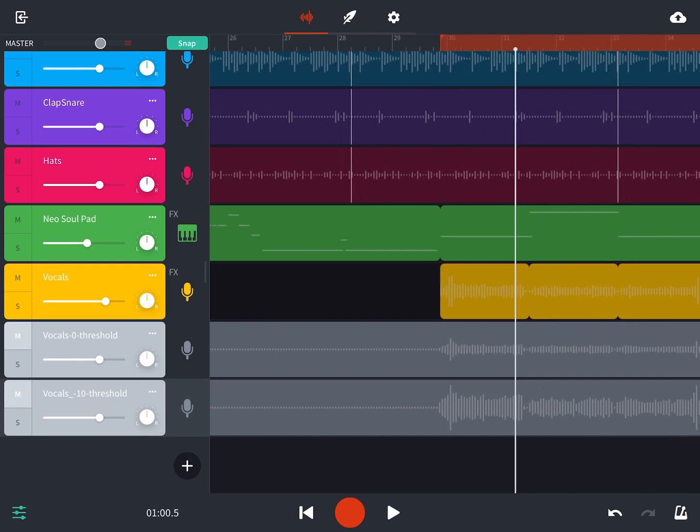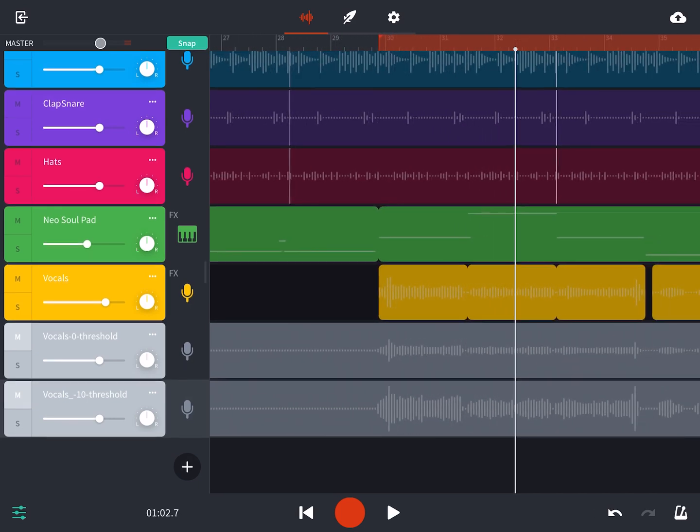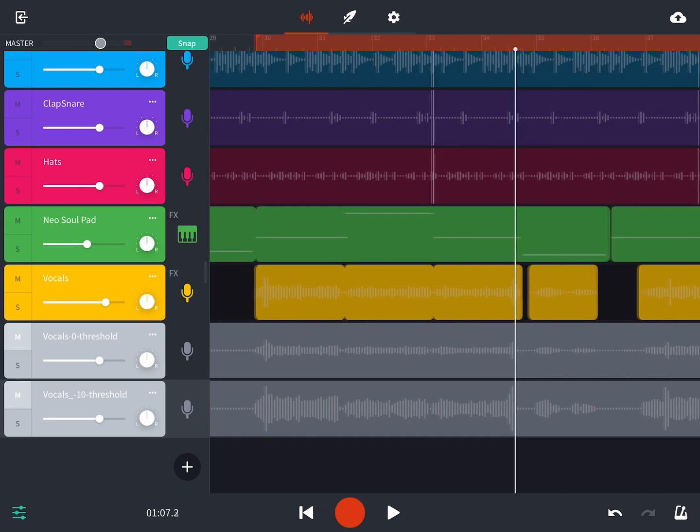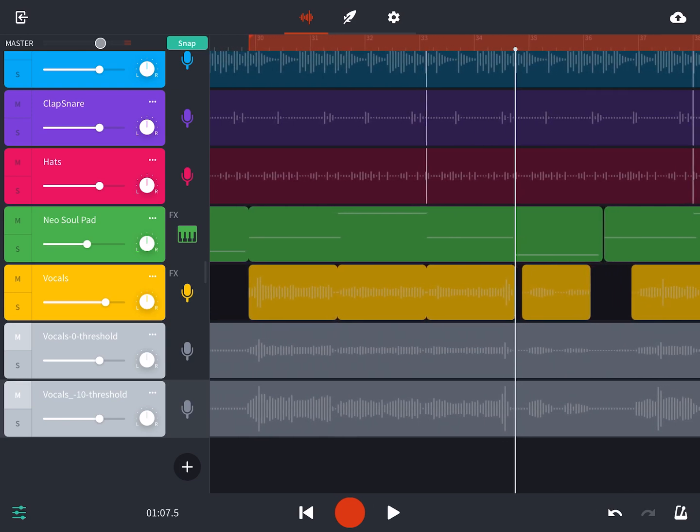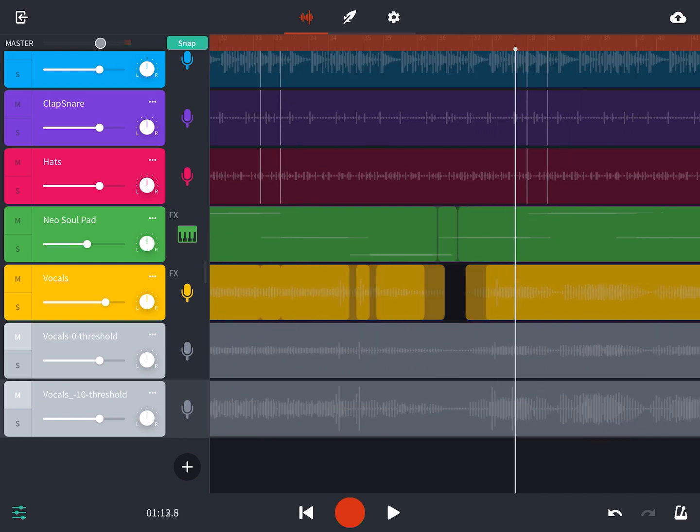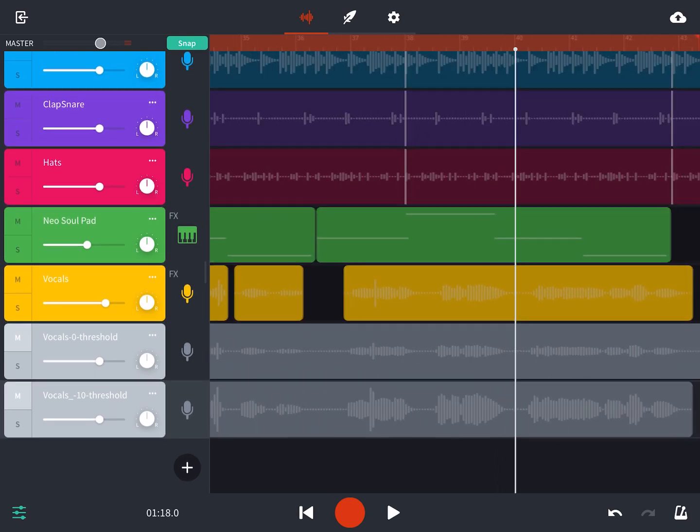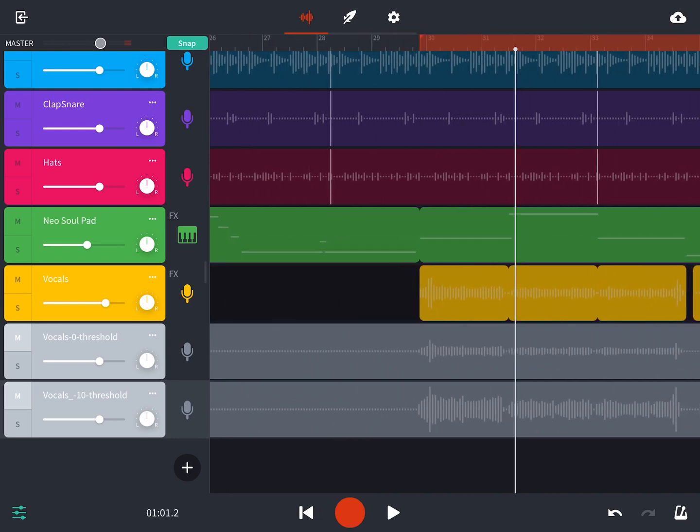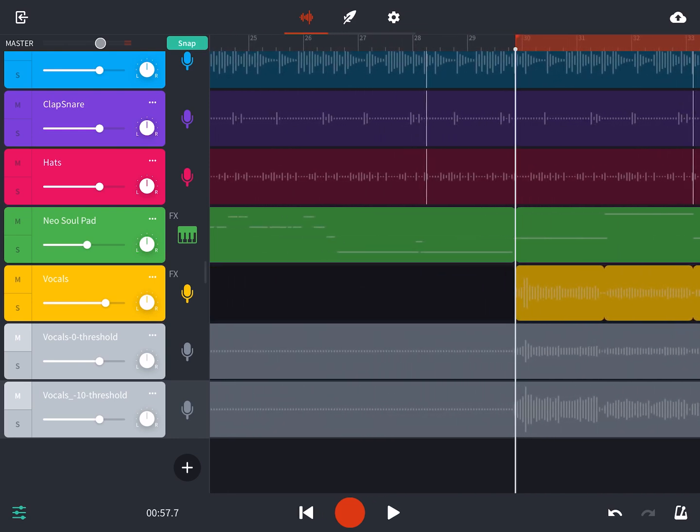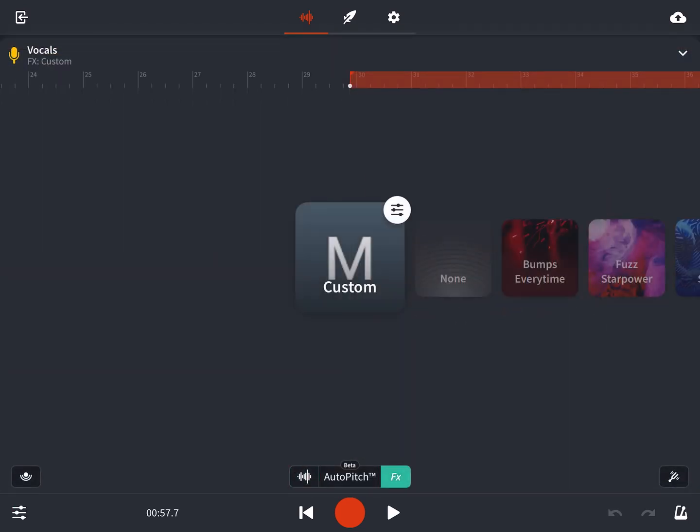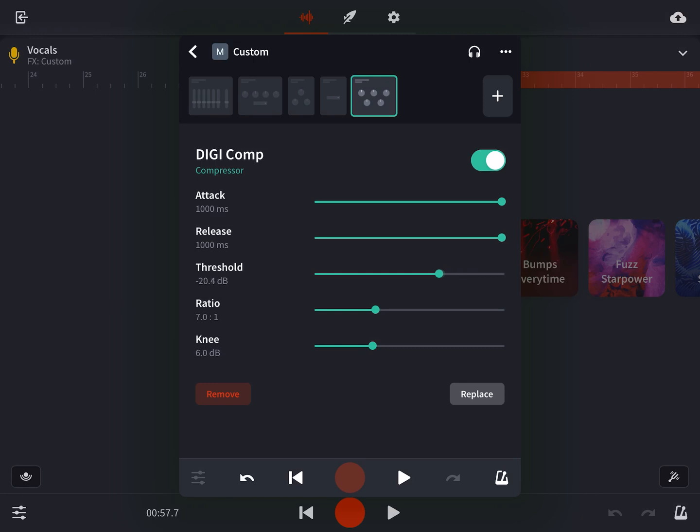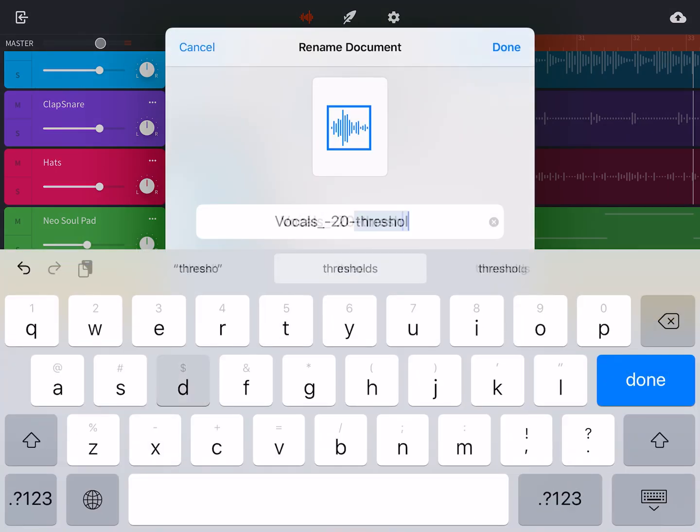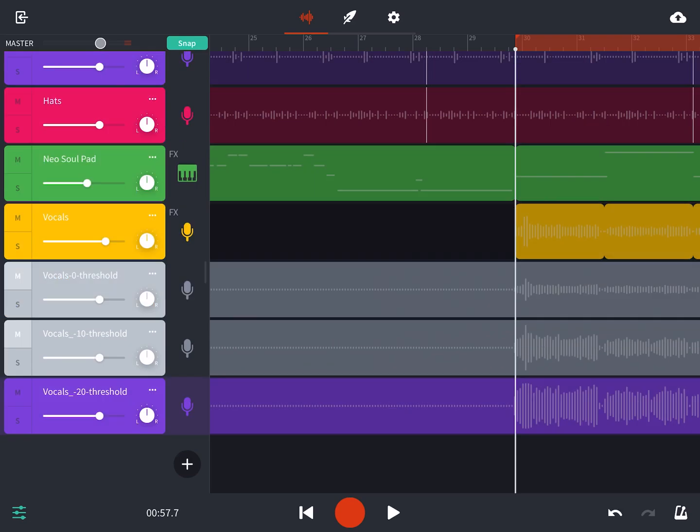And I'll create a couple different copies to reference. Now looking at the difference between zero and ten threshold, 10's got a much stronger audio signal. But I need to make sure that that's just not the volume, that it's the actual dynamic range. So I bump it up again.